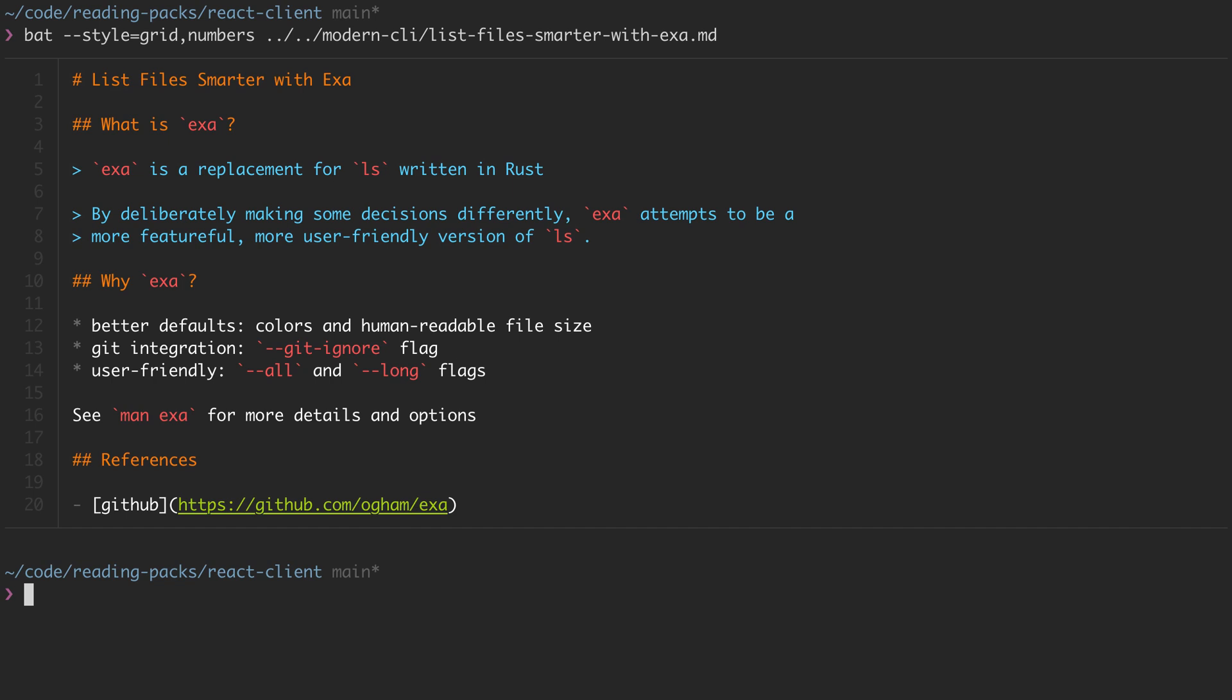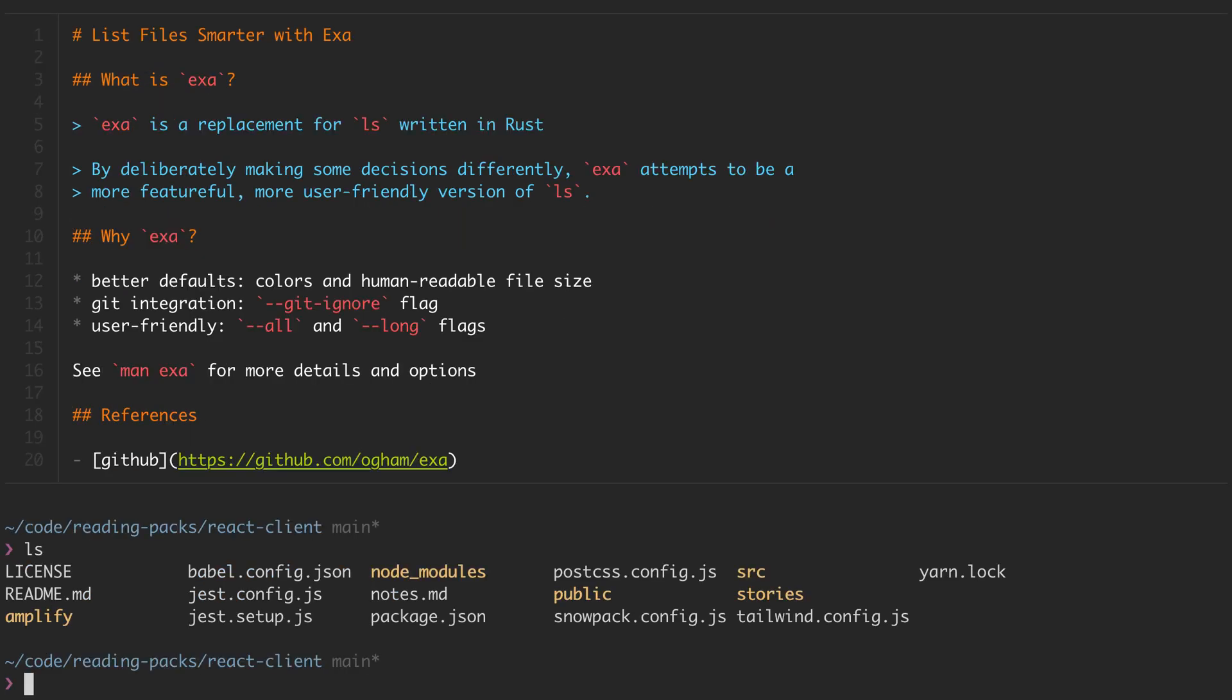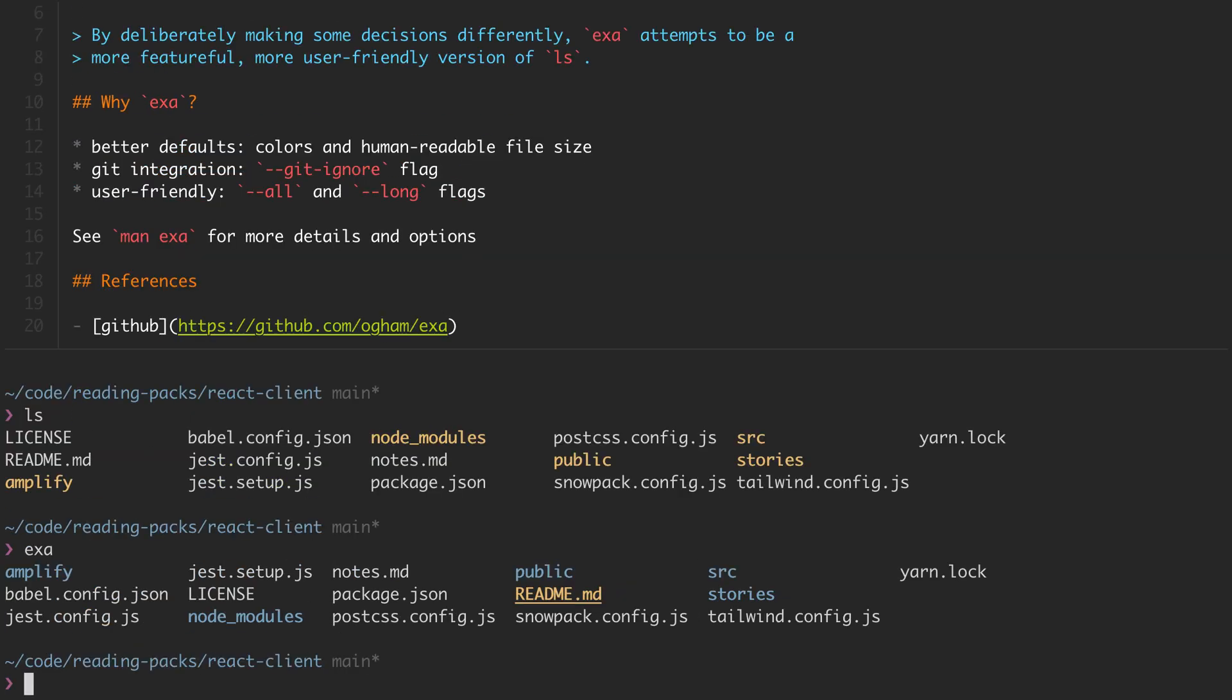Let's look at the base outputs of ls and then exa for this directory. There's some minor differences in how it colors and sorts the files, but once we start adding flags, we'll see where exa really shines.